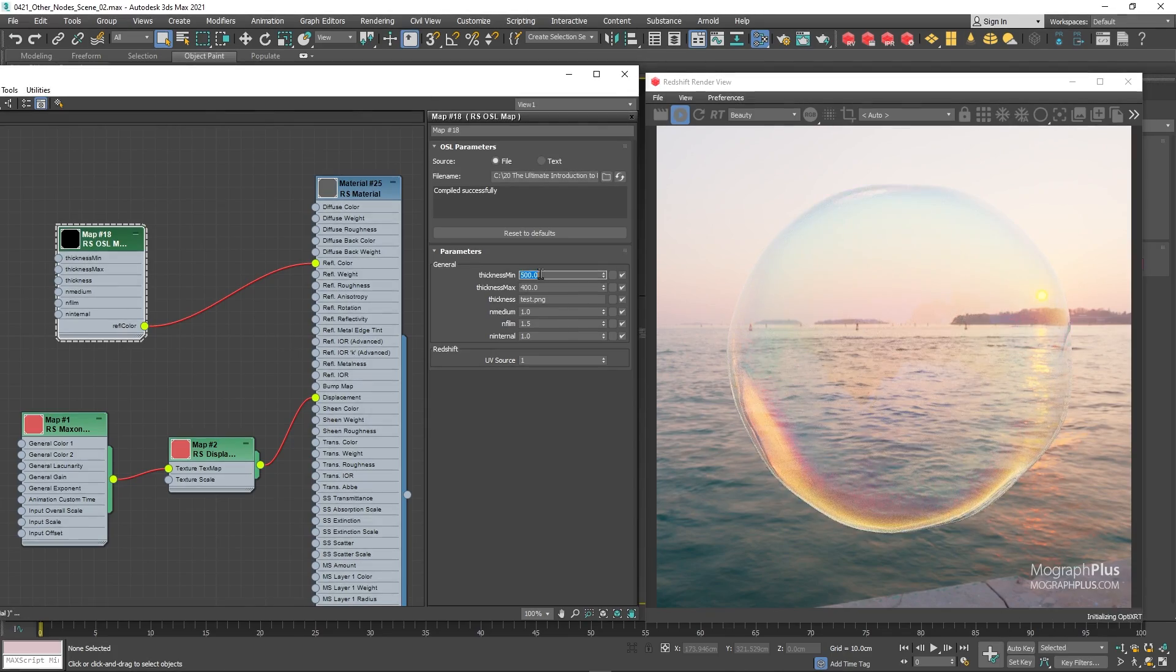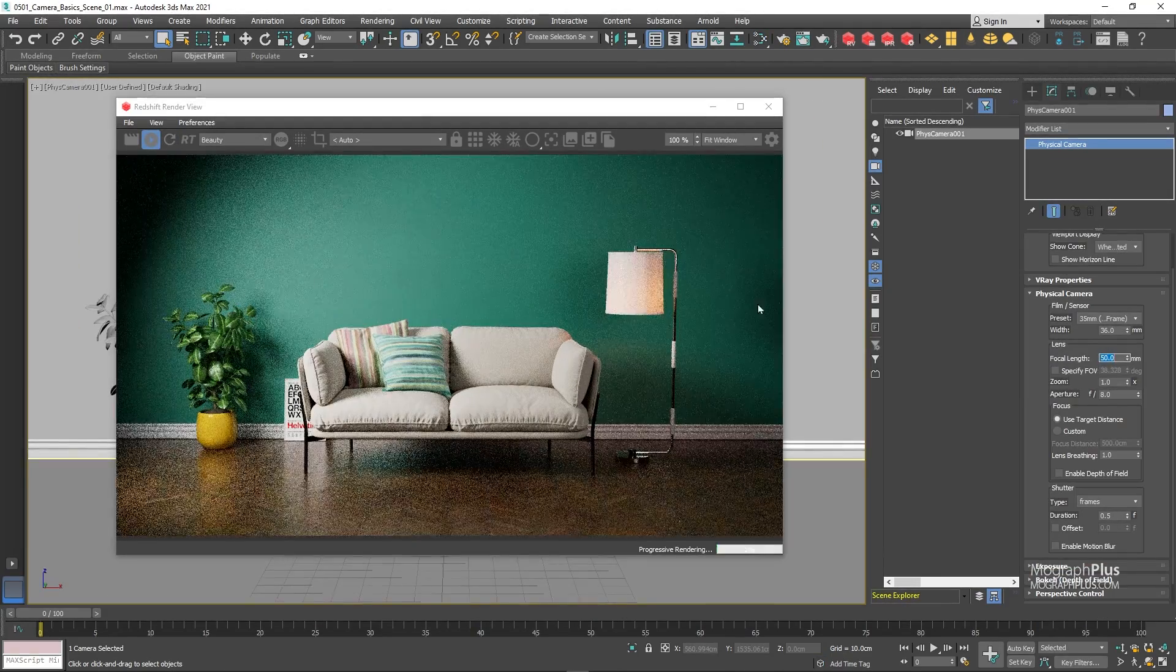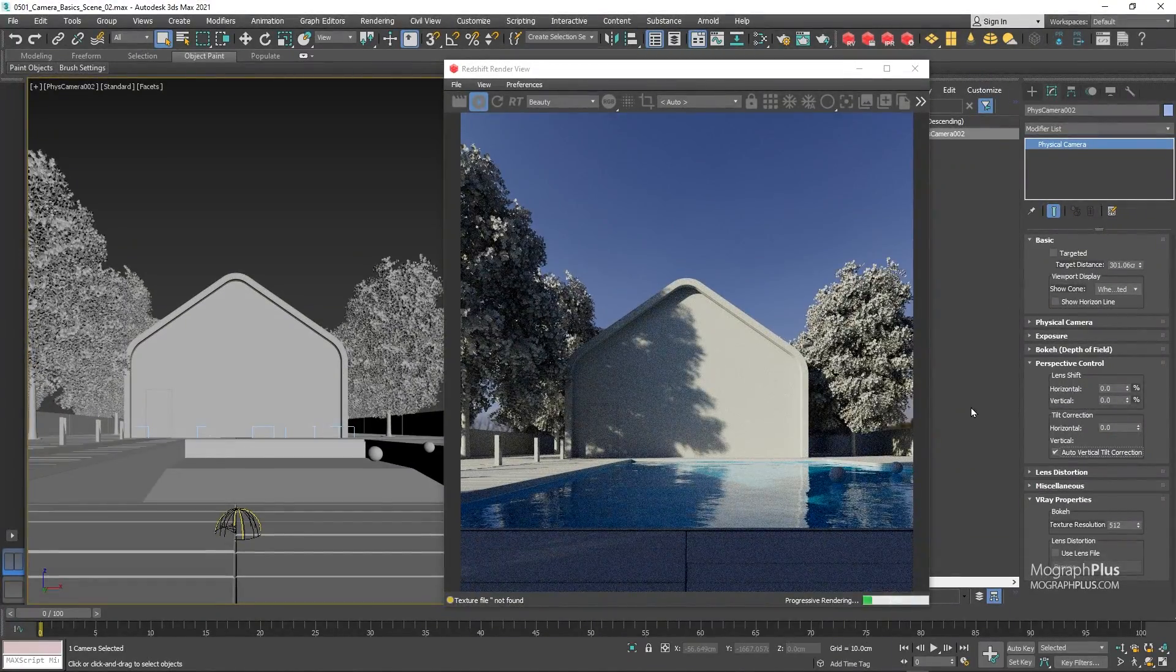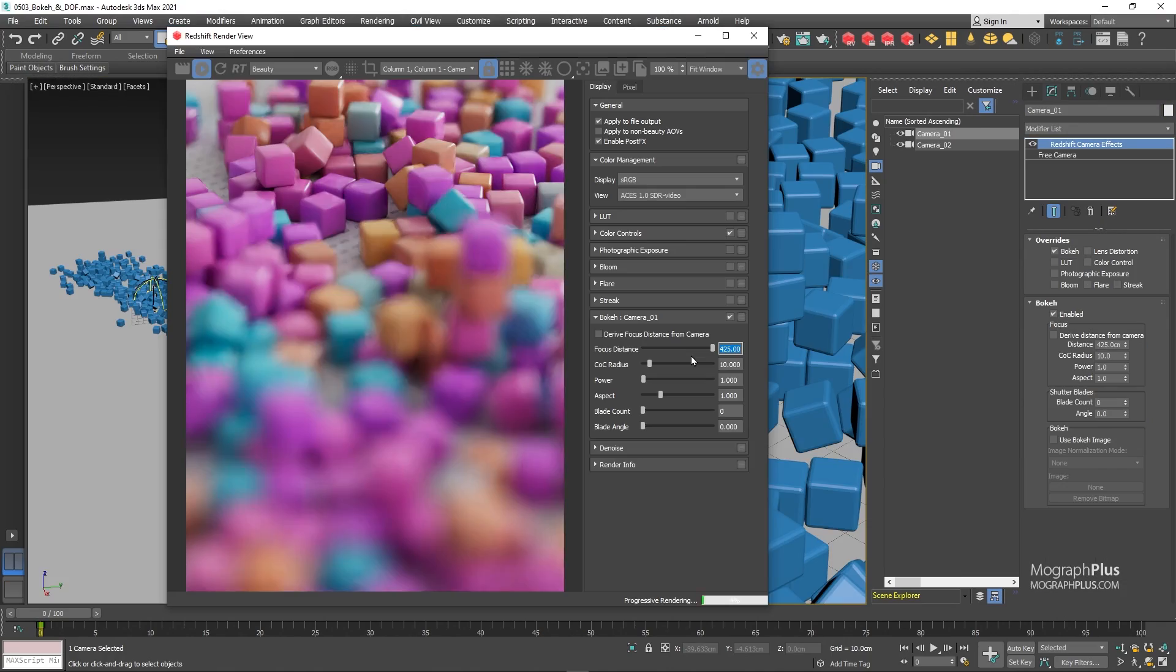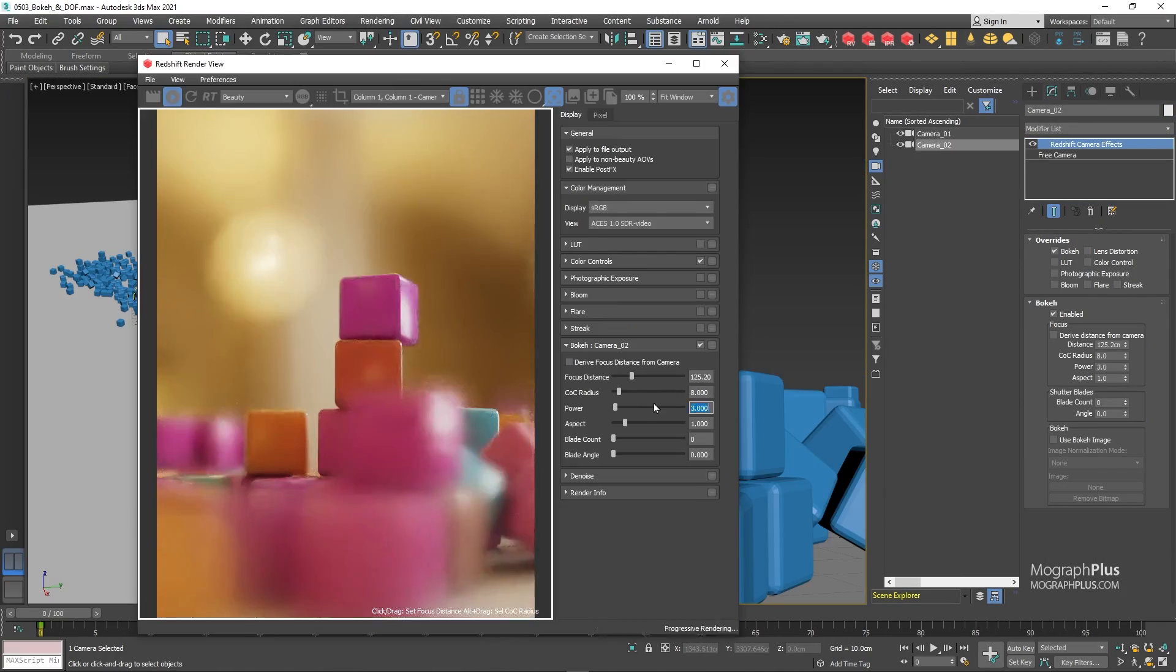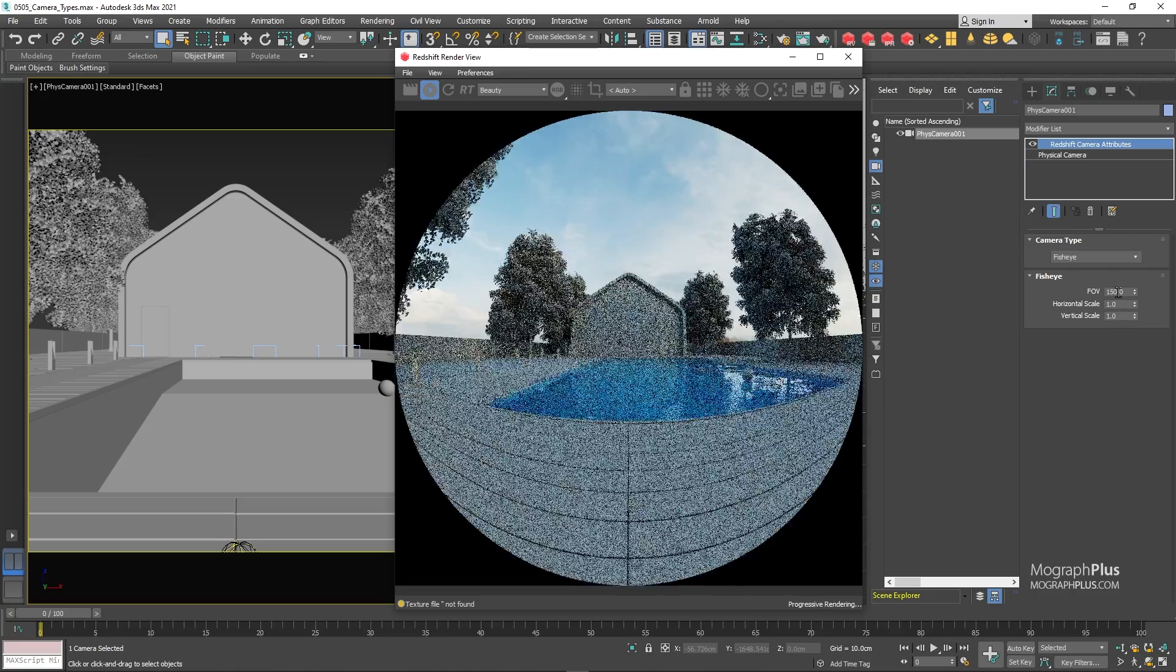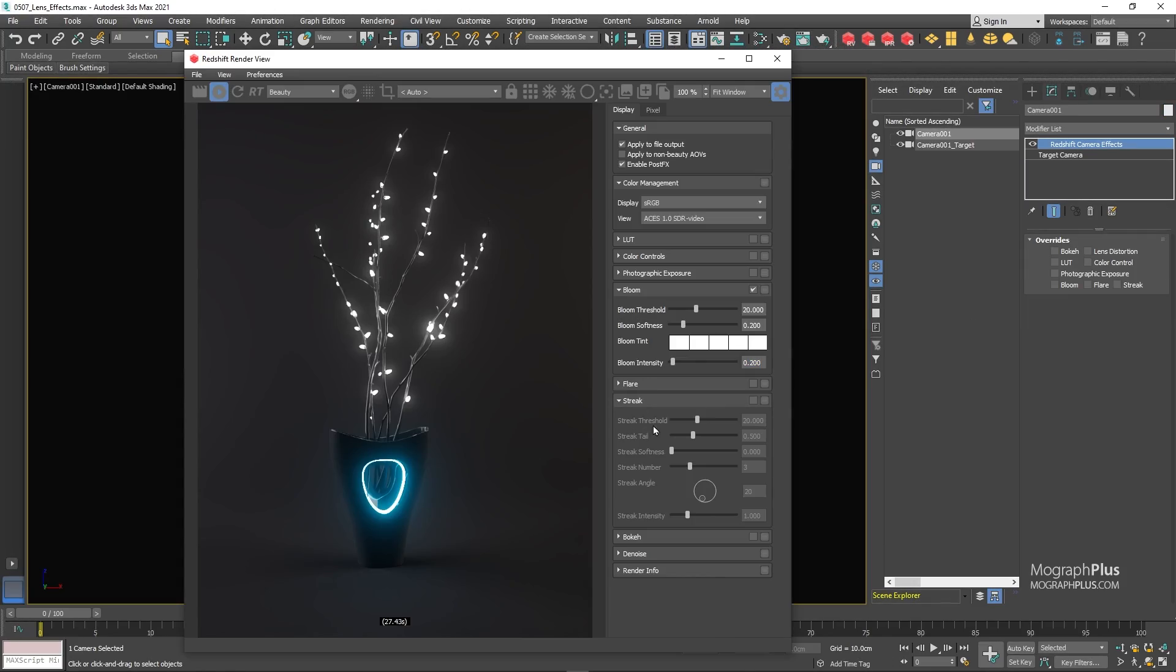Then we learn all about cameras, camera types, depth of field, motion blur, and everything that relates to working with cameras in Redshift. First, we learn about the fundamentals of working with cameras and photographic exposure settings in Redshift. Then we learn how to get depth of field and motion blur. We learn about different camera types and VR-ready renders in Redshift. We also talk about lens effects, color correction, and look of tables.